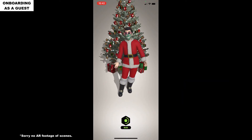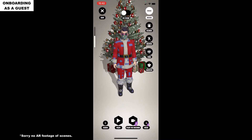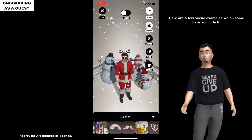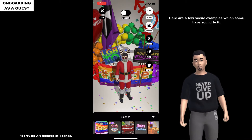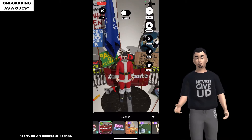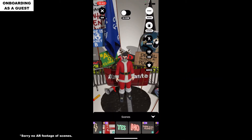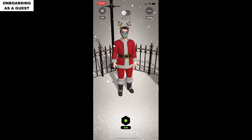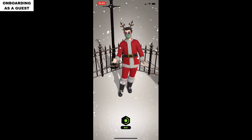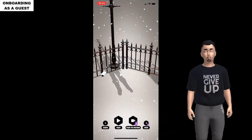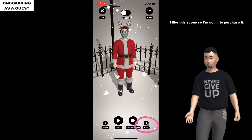Here are a few scene examples which have sounds included. I like this scene so I'm going to purchase it.